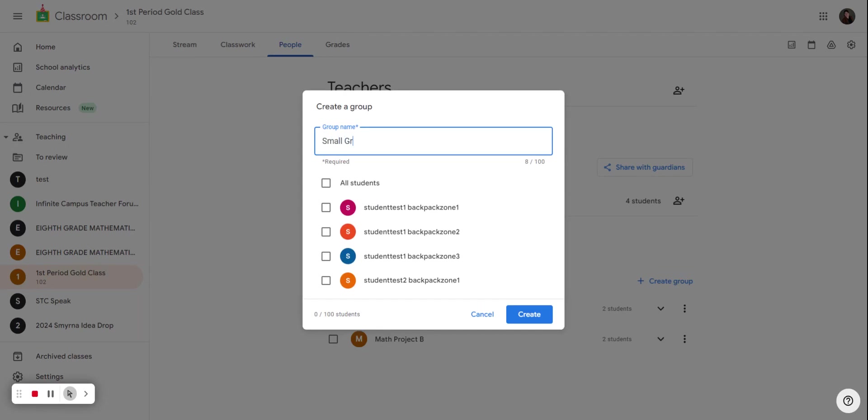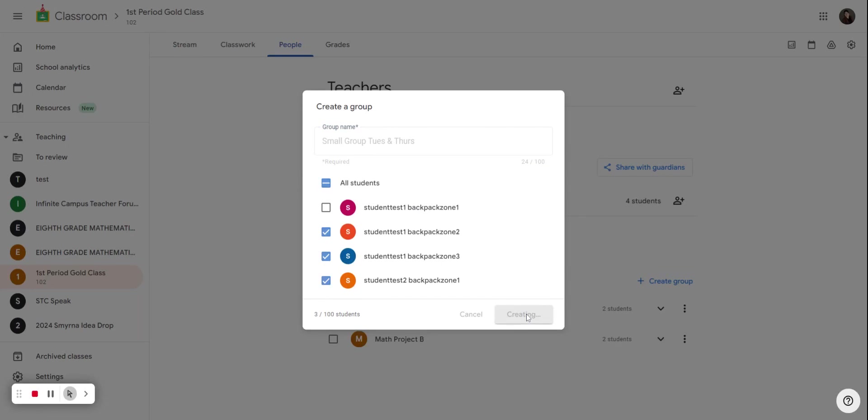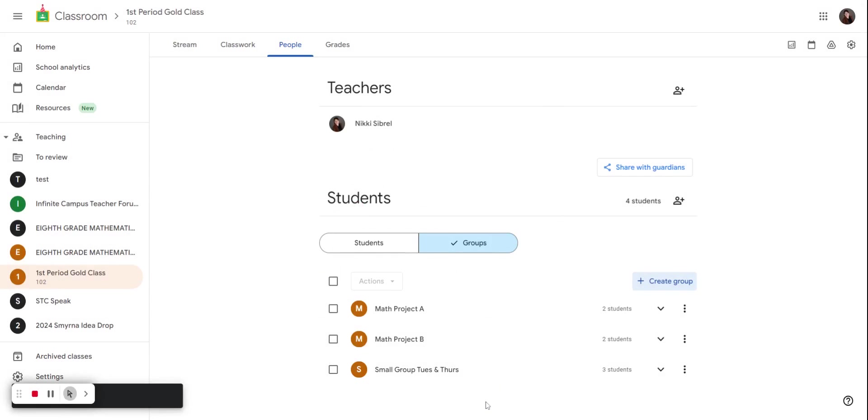Small group Tuesdays and Thursdays. So this will let me know which students I'll be working in a small group with on Tuesdays and Thursdays. I work with these three. So you can have students in multiple groups.